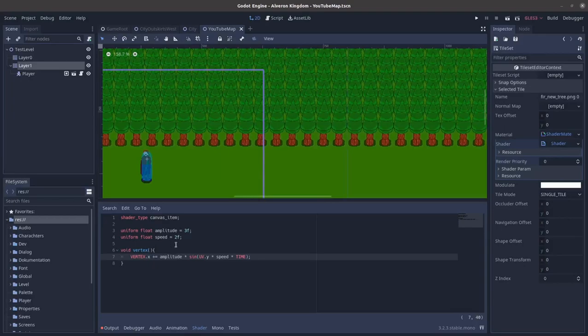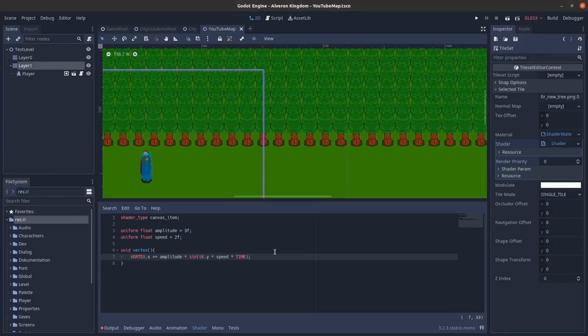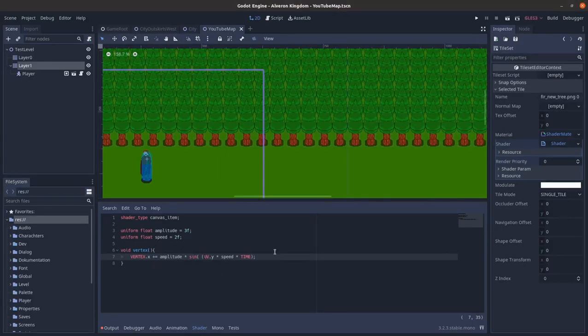Therefore we use 1.0 minus UV.y and we got our result.